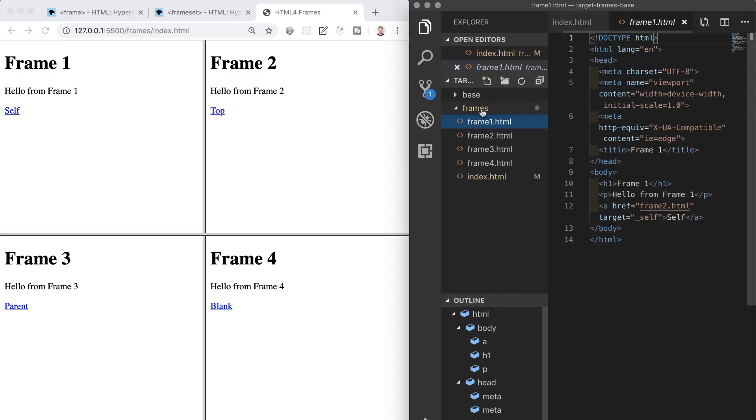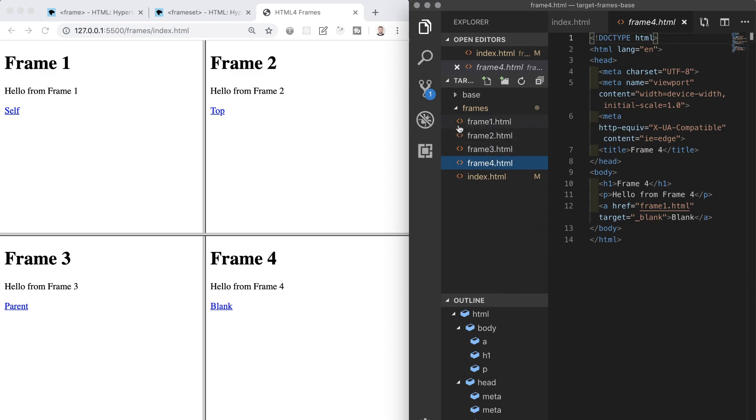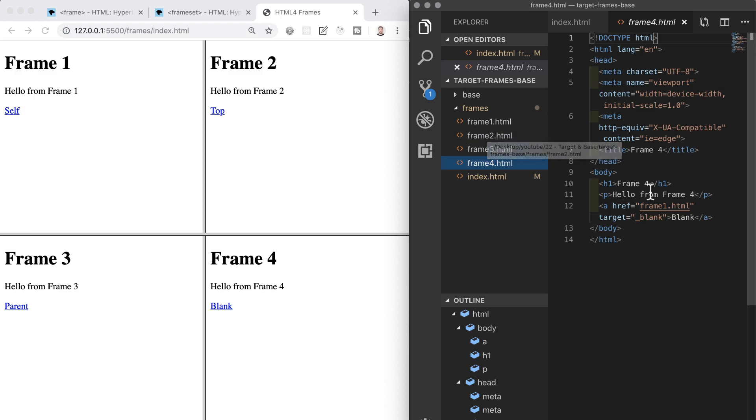So I have four files named frame1, frame2, frame3 and frame4, and each of these is a basic HTML file with just an h1 and a paragraph of text. So this is what frames look like.